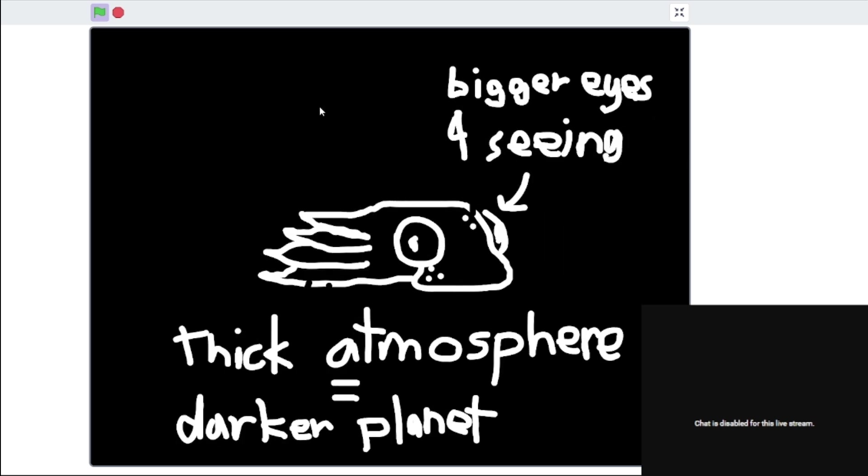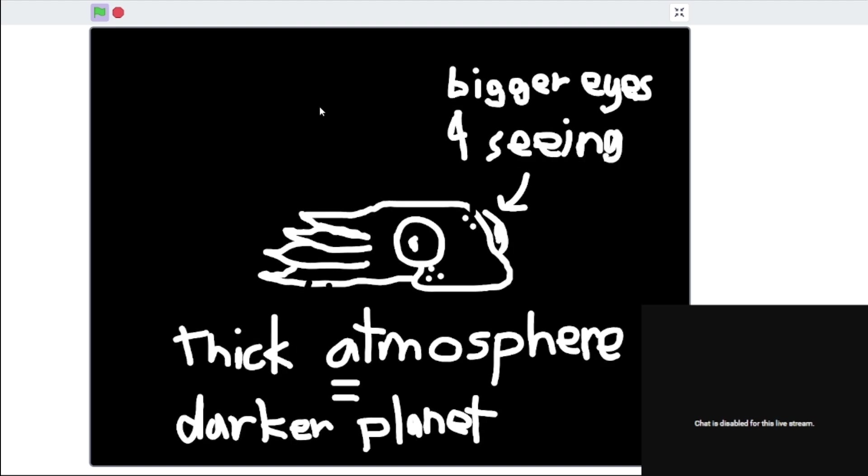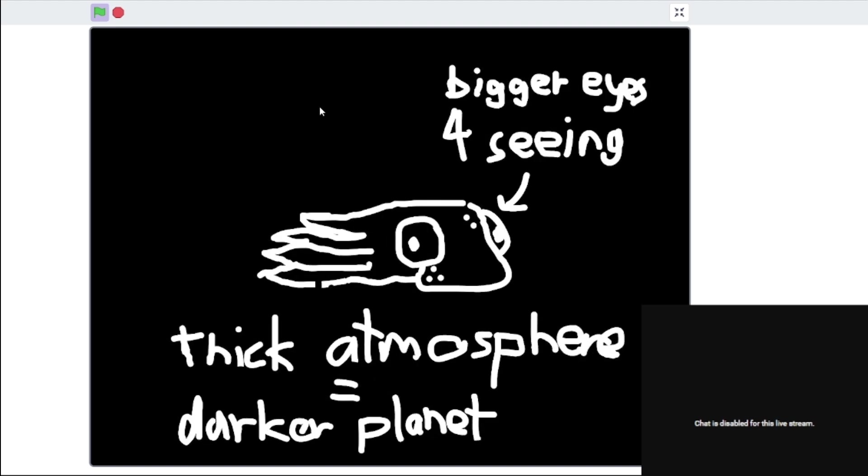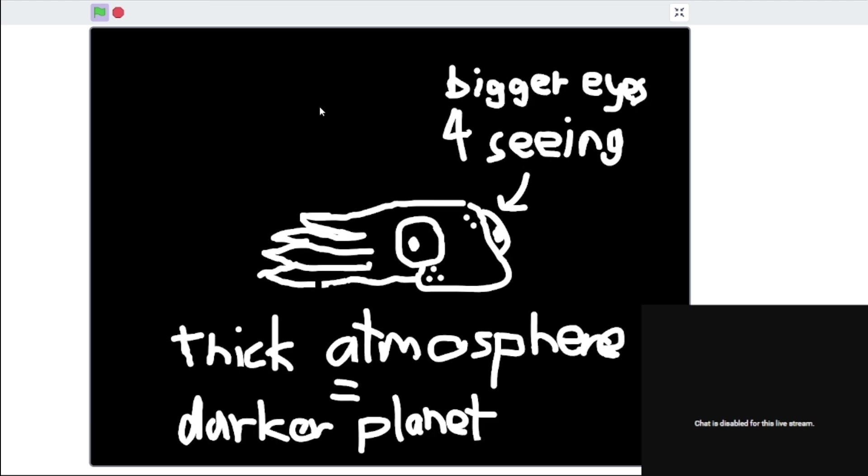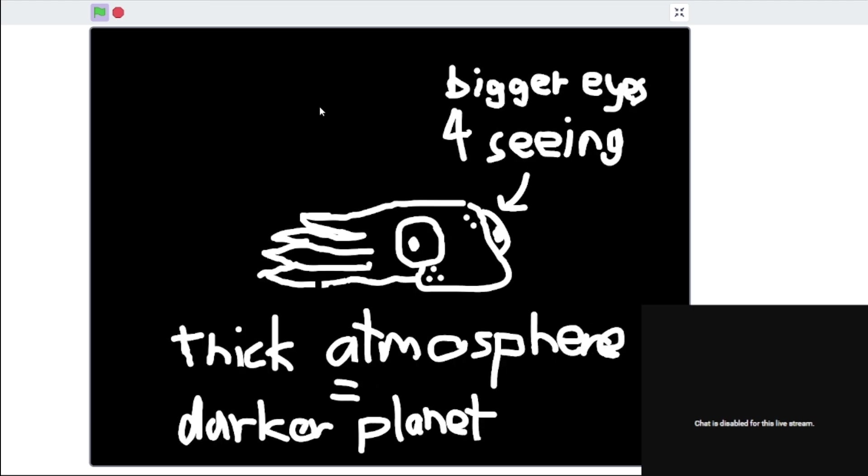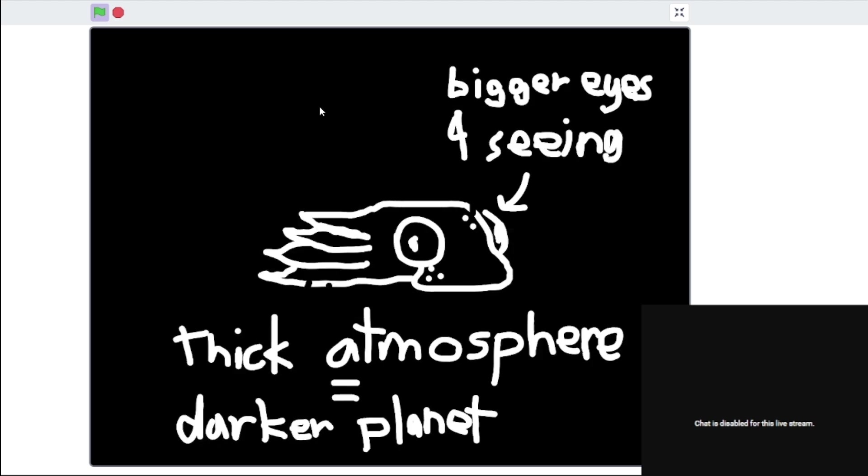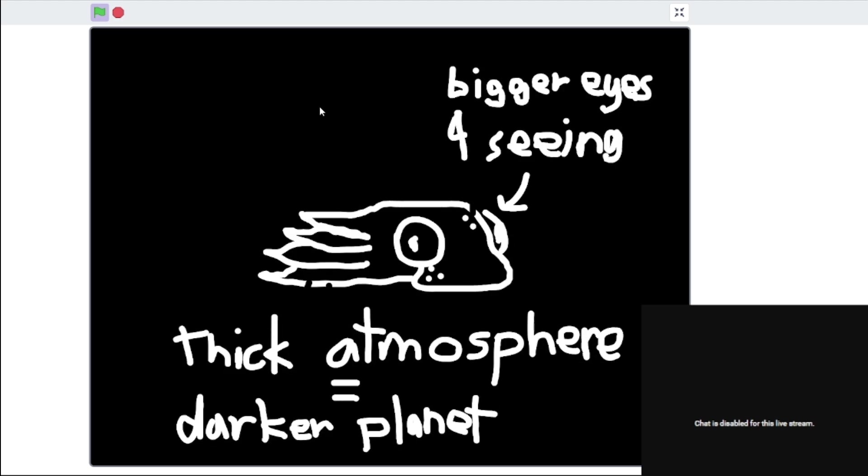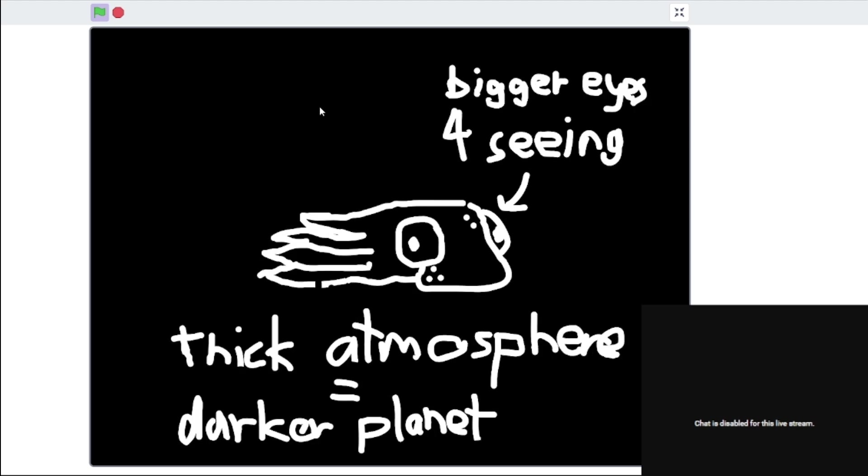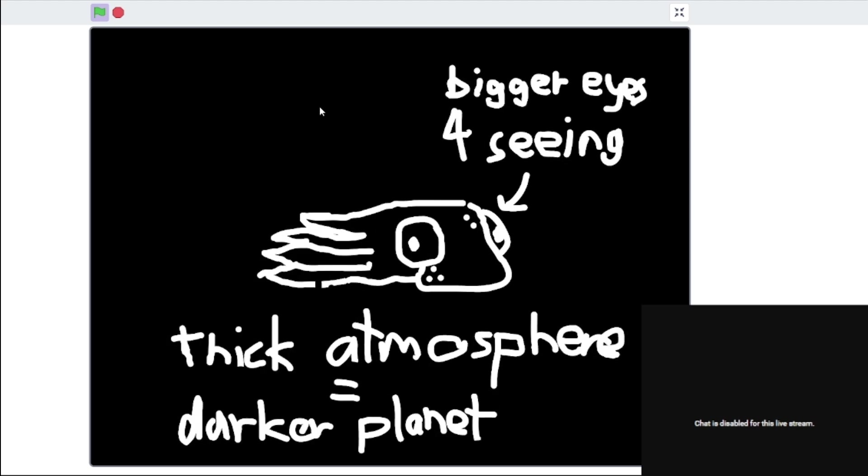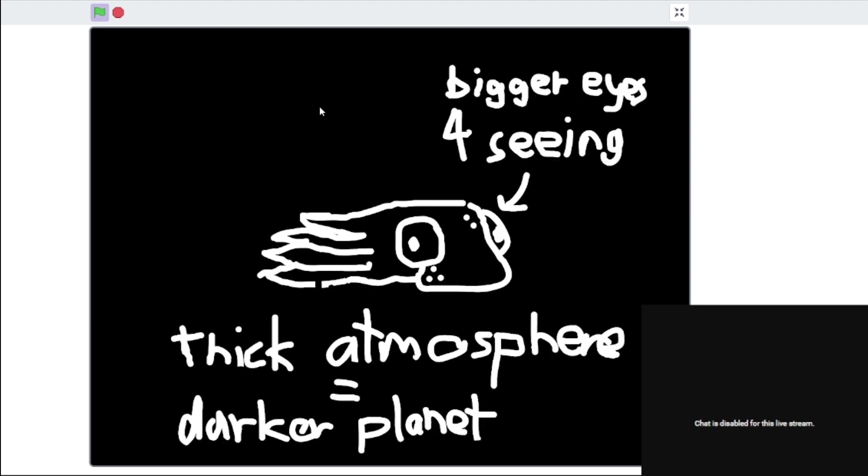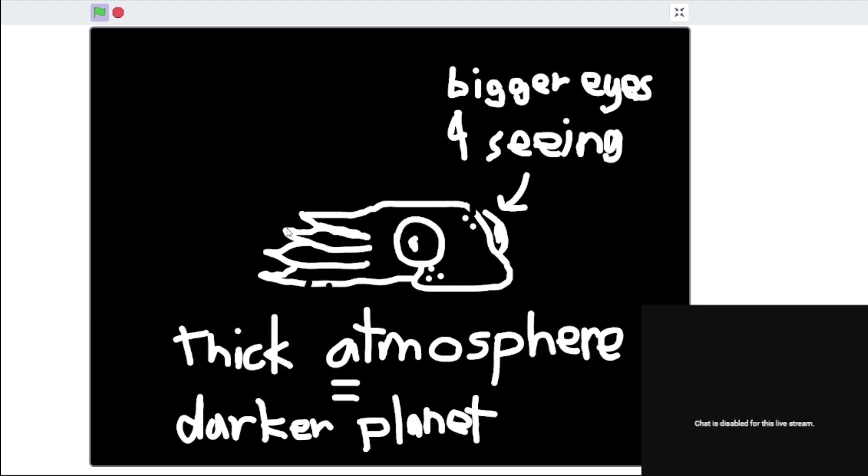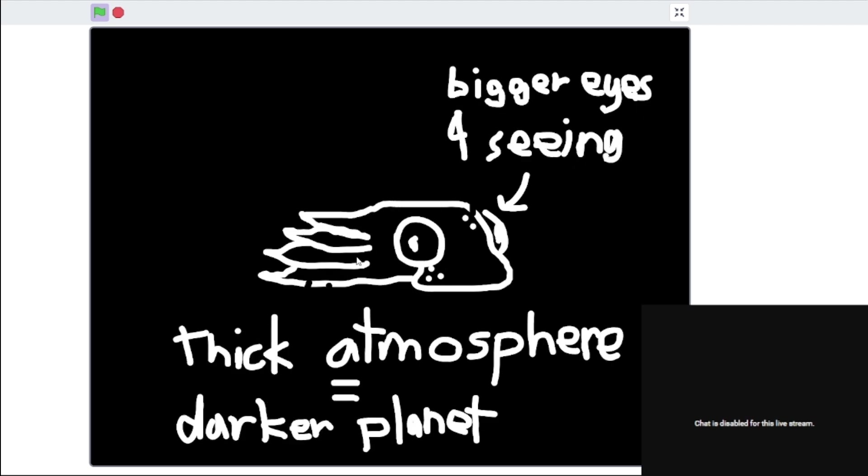And since the atmosphere is pretty thick, and Titan is farther away from the sun, the thick atmosphere with the distance from the sun would make it so that light would be a lot less prevalent on Titan's surface. So this creature, this little creature here would need bigger eyes to see in the dark.